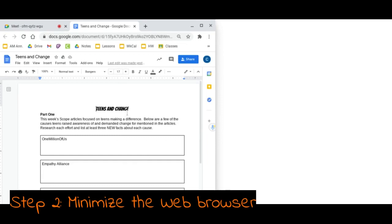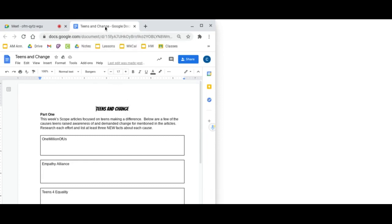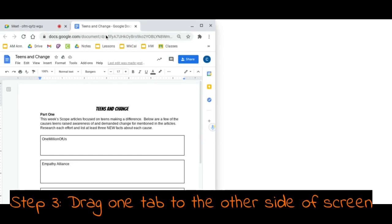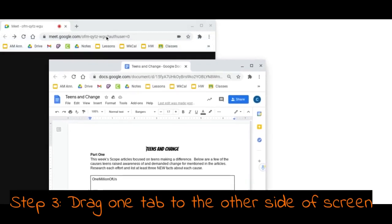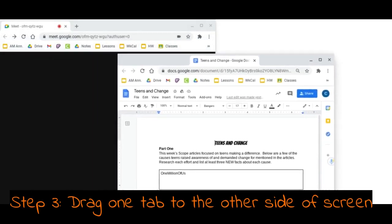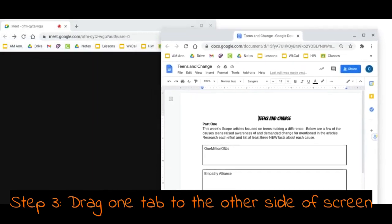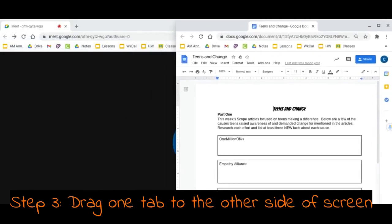The last step, I'm going to click and hold one of the tabs. I'm going to drag that tab away and place it on the other side of the screen.